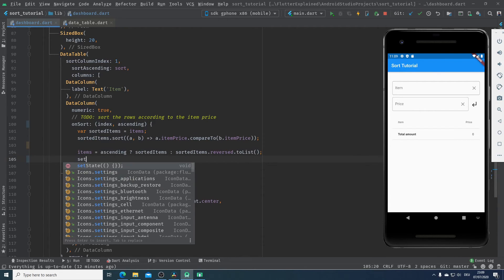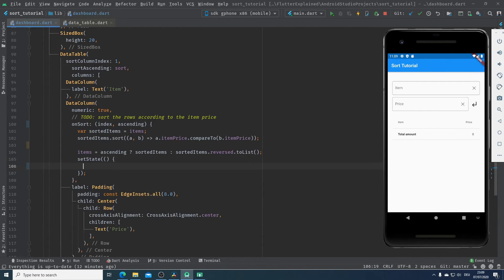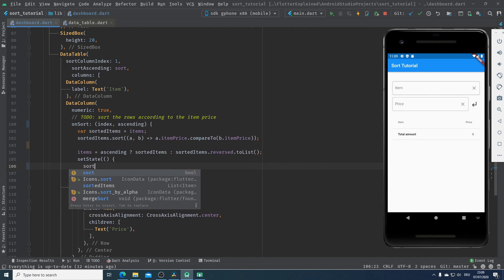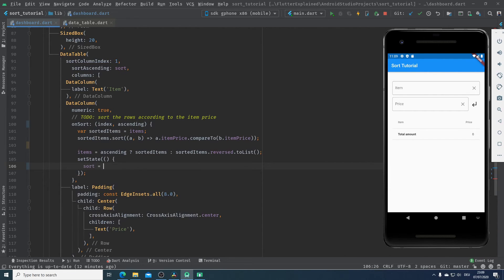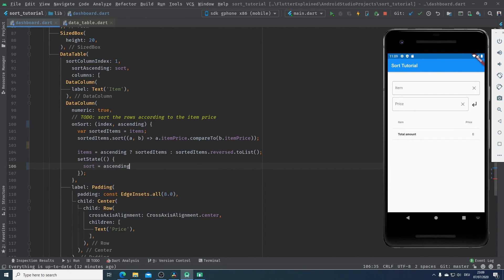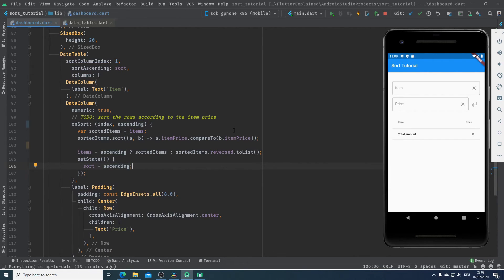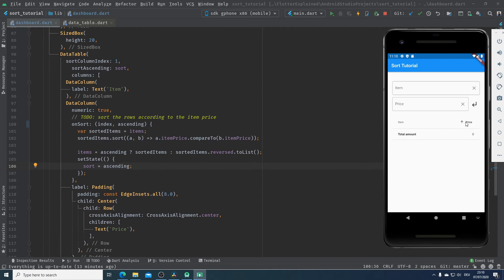Last but not least, I call setState to update the value of sort to ascending. This means every time we click on the price column, the value of ascending will change and setState will update the value of our sort variable accordingly.